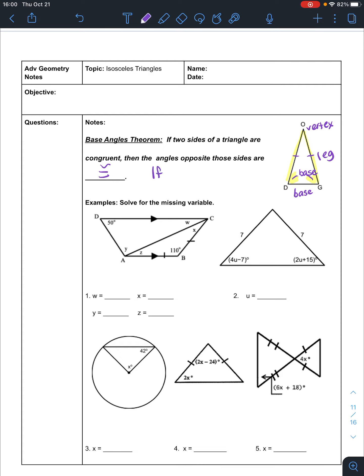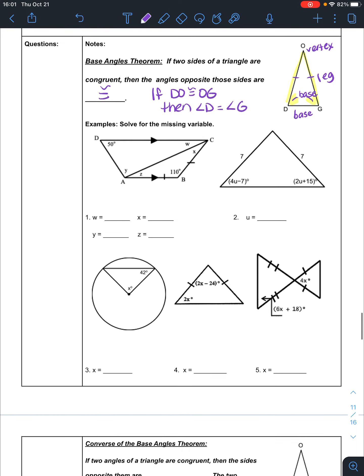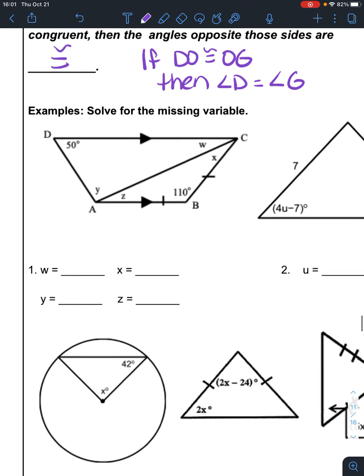So that's just saying if DO is congruent to OG, then angle D is congruent to angle G. That's what the base angle theorem says. So we can use that to solve these problems.